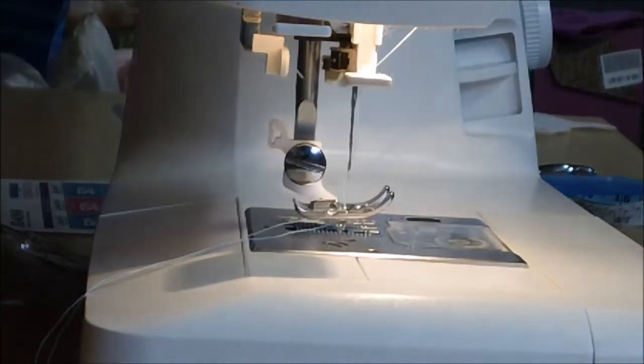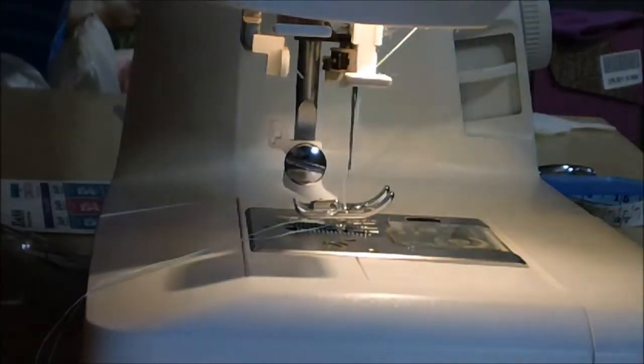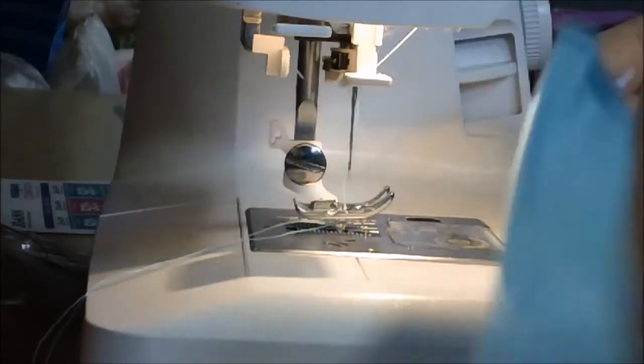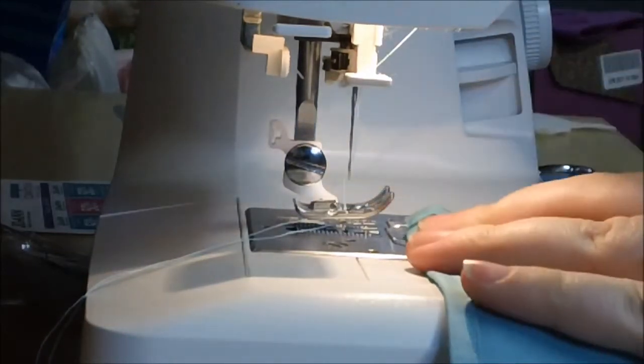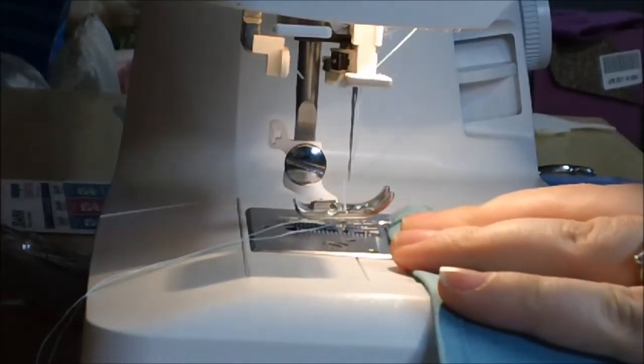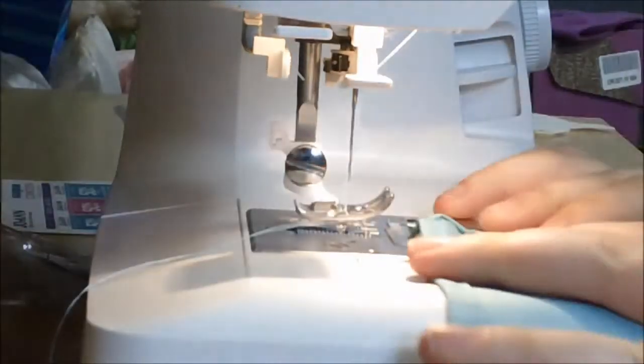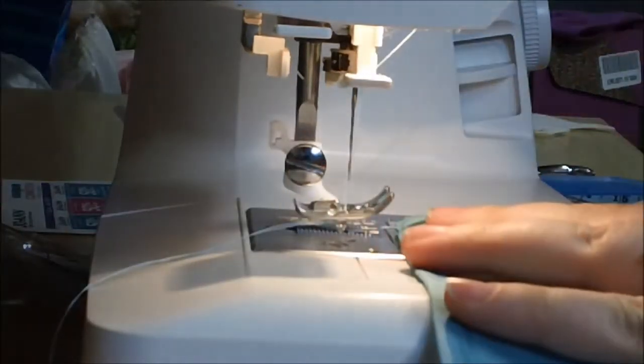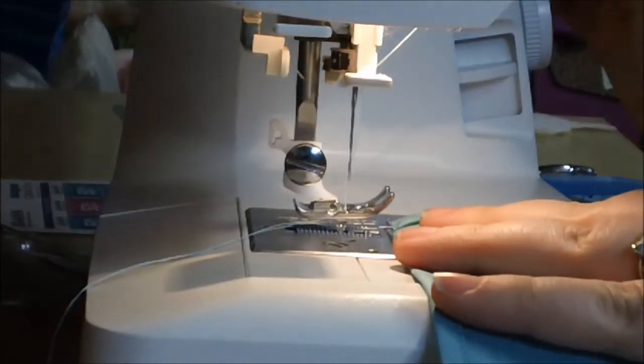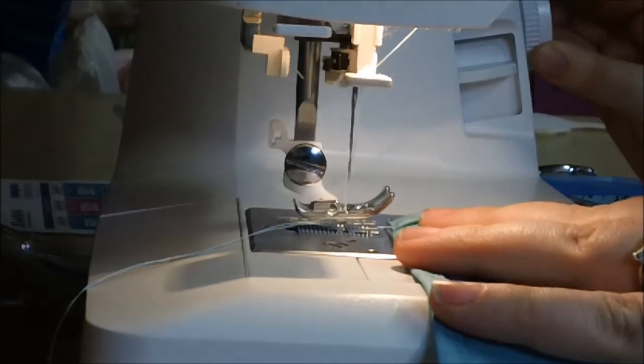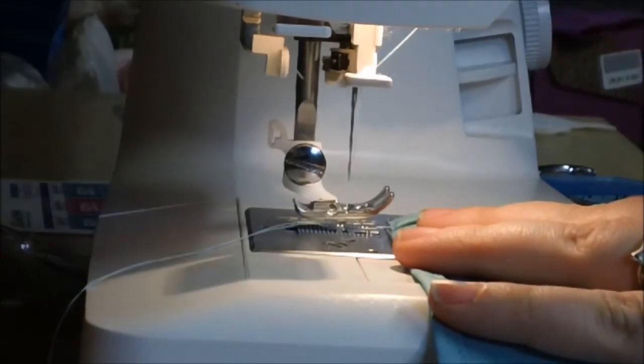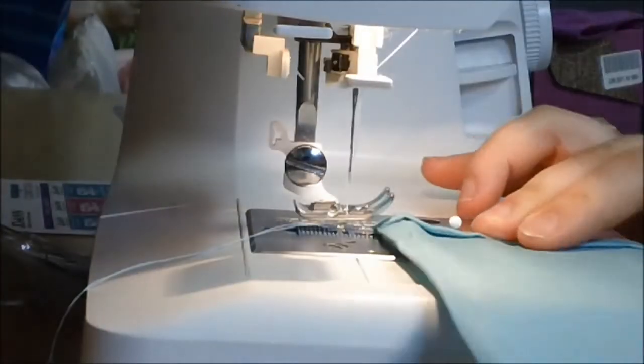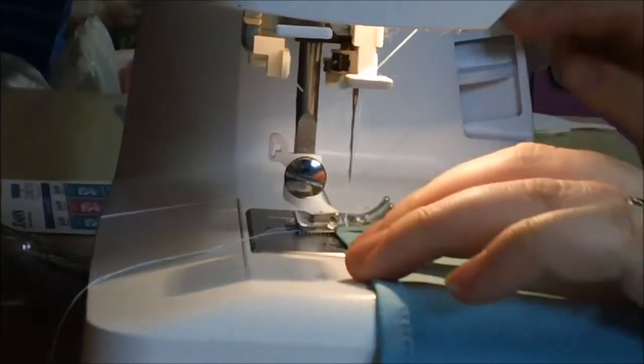Okay, we've got it all pinned, the bottom hem. So we're going to go ahead and stitch through it. We're going to do a straight stitch and I do at two and a half. Making sure to backstitch.